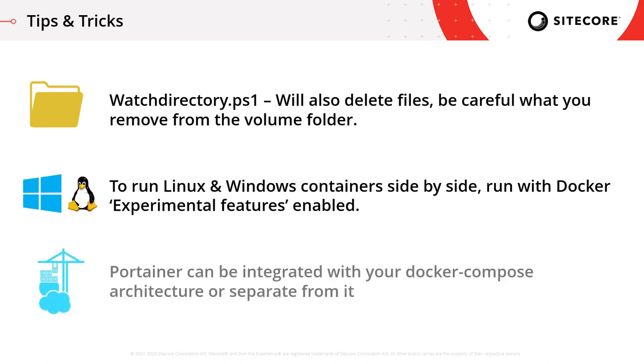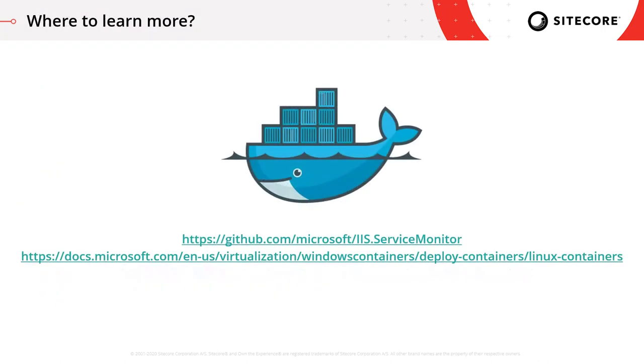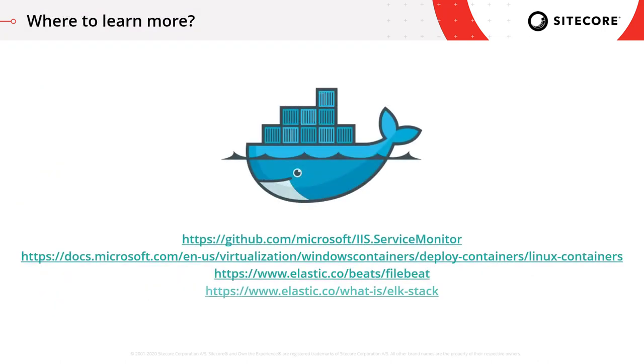Portainer, which I just showed you, can be integrated into your current Docker Compose setup. So every time you stand up and tear down your architecture, Portainer would come with it. But you may not want that. If you're running multiple different Sitecore architectures, you may want Portainer to be an overall holistic view of logs from all of your containers, in which case you'd want to run it separately.